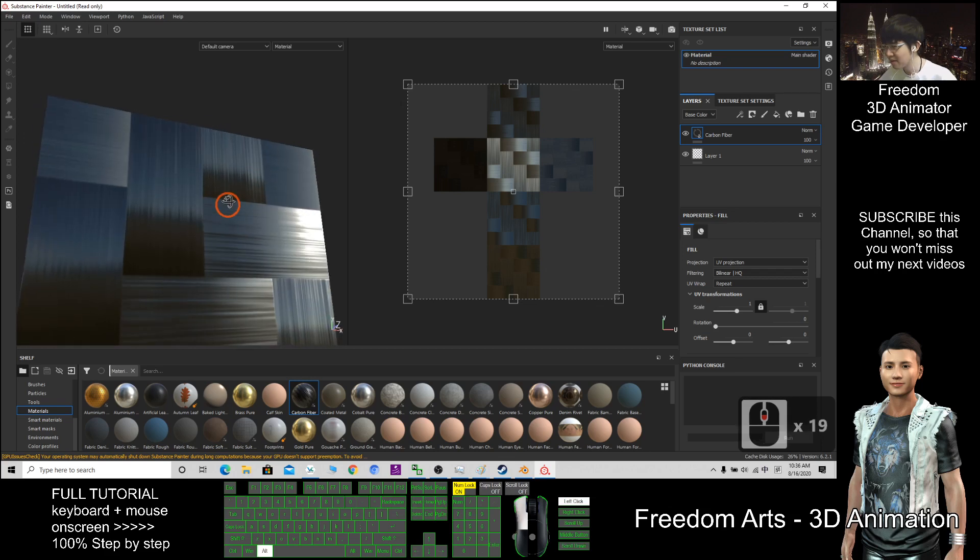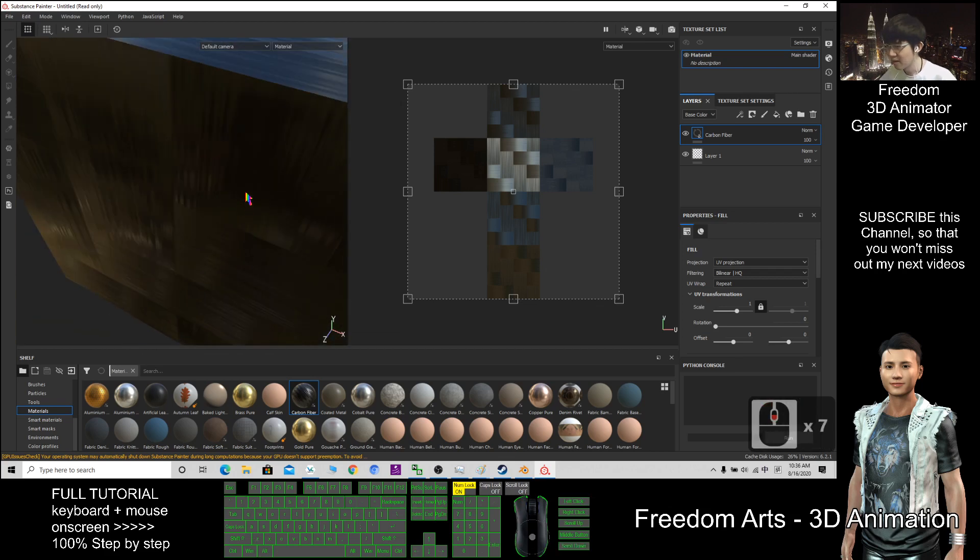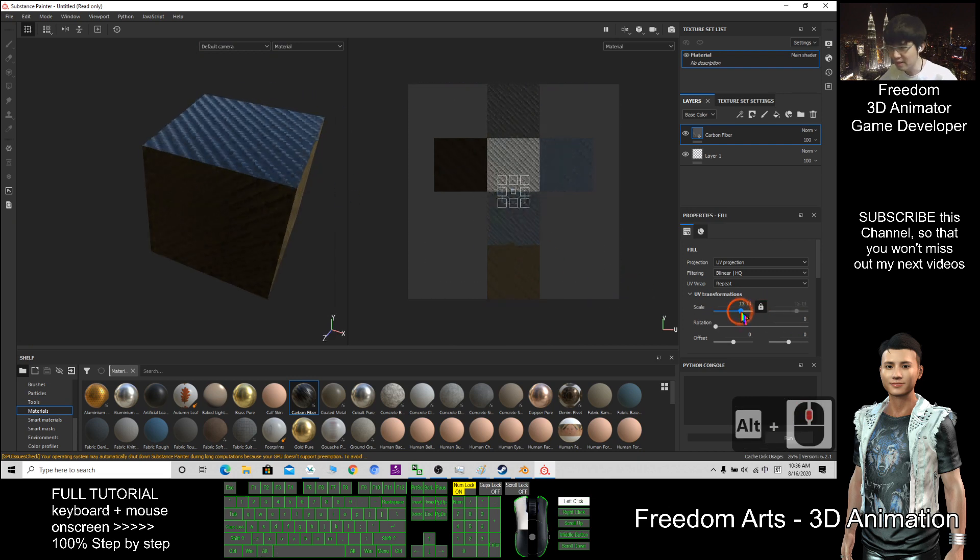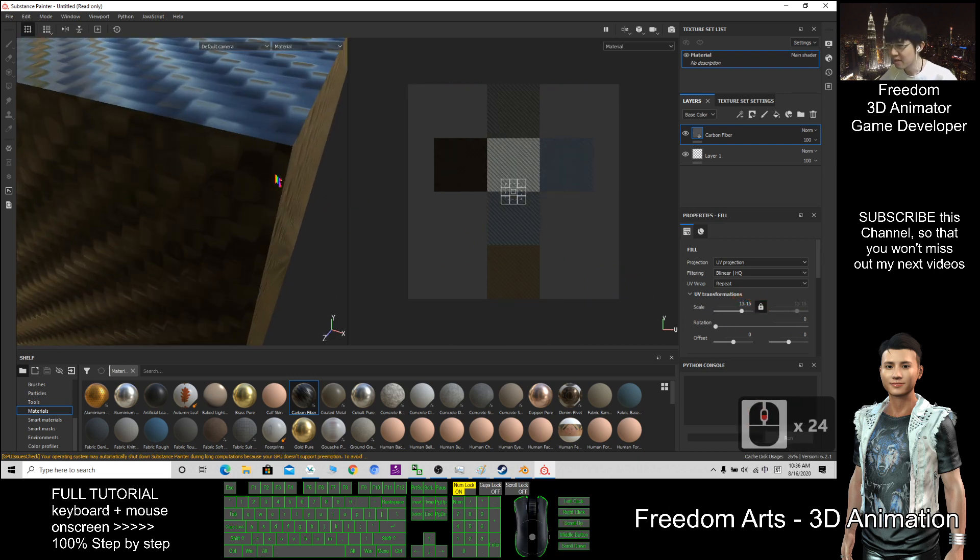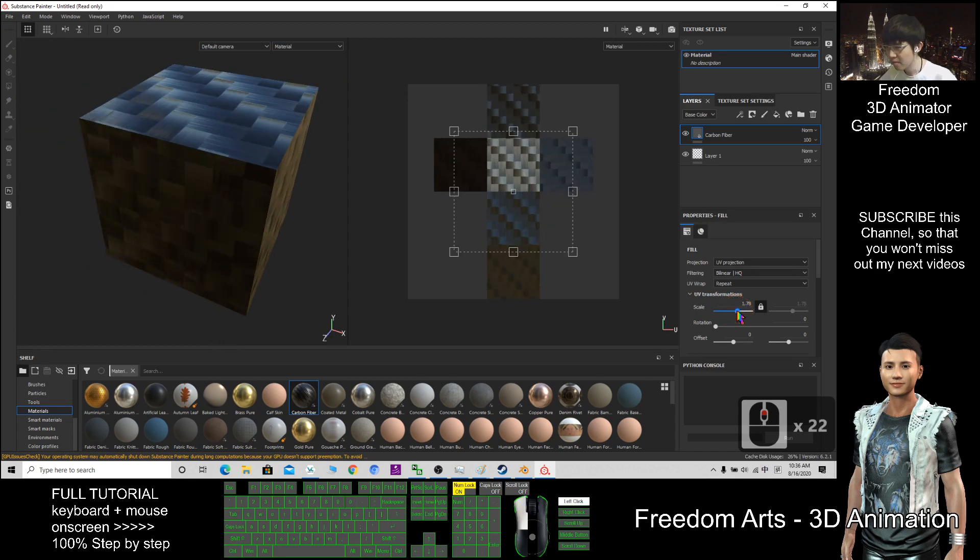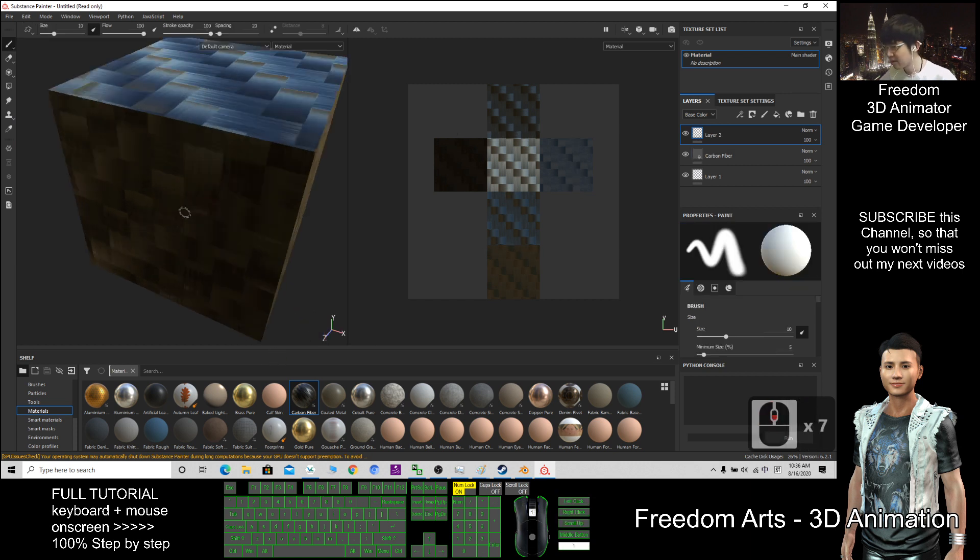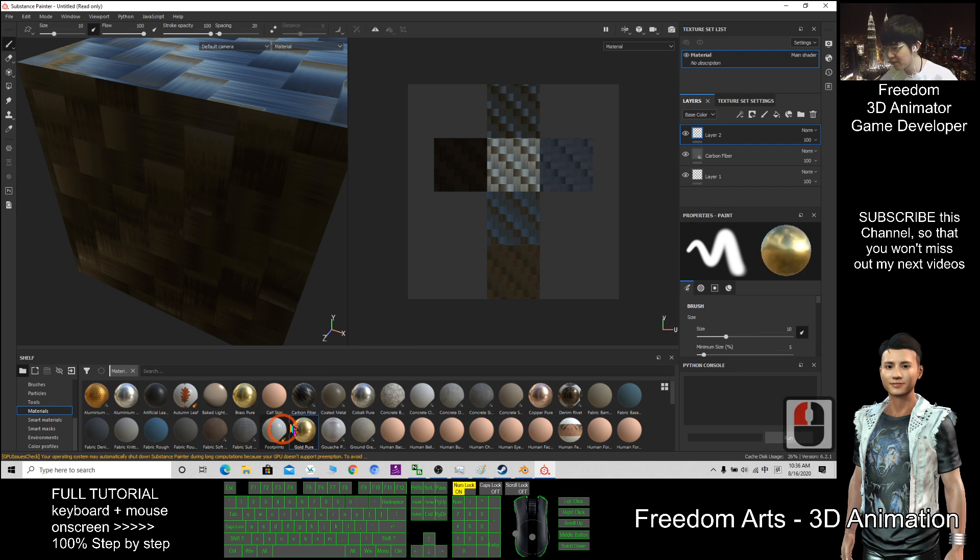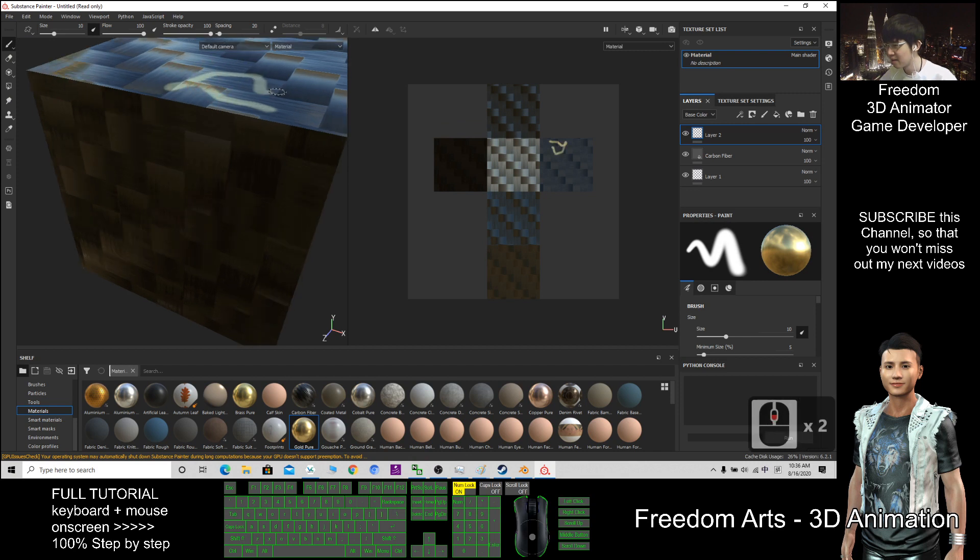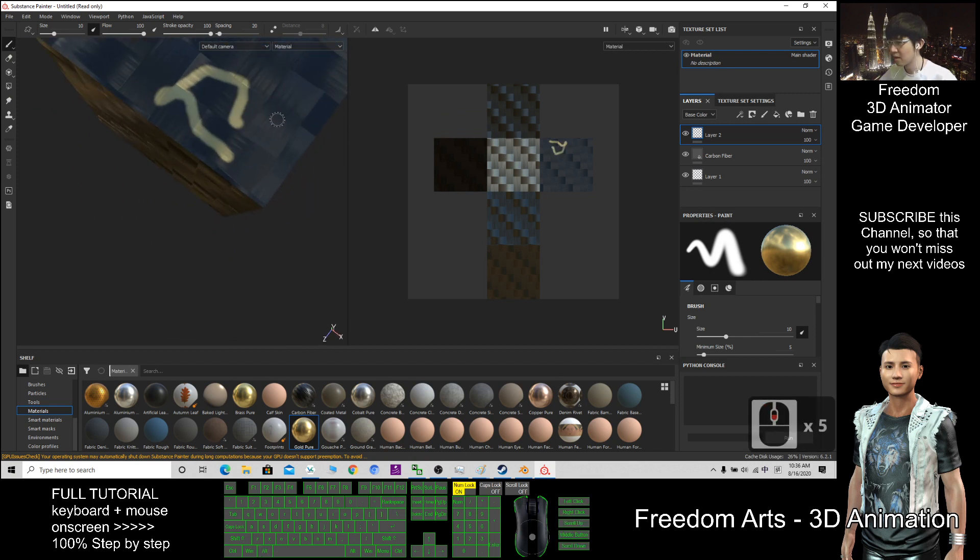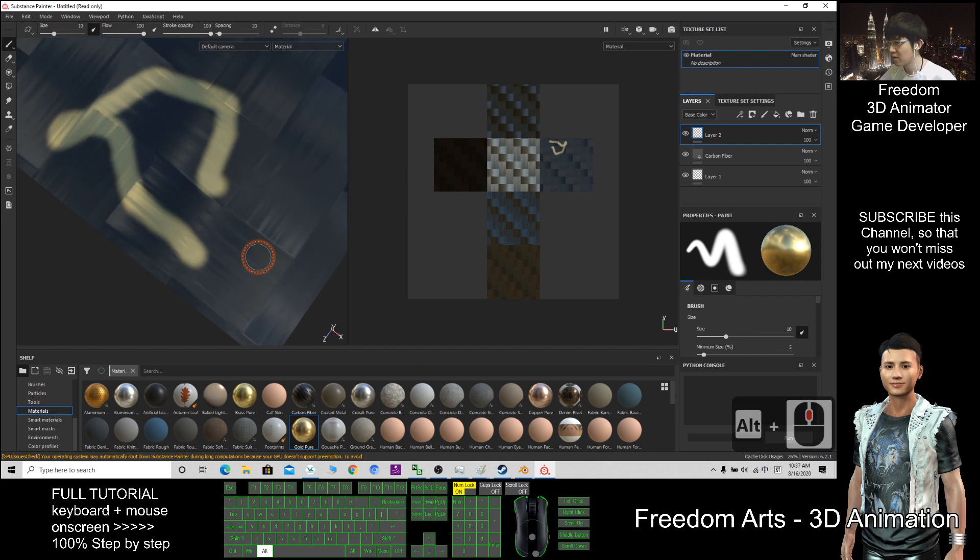You see here the scale—you can change it. If you want to add some painting, just click here to create a layer. Then you can choose, for example, I want to choose the gold, the pure gold. Then now I can paint on here with the gold paint.